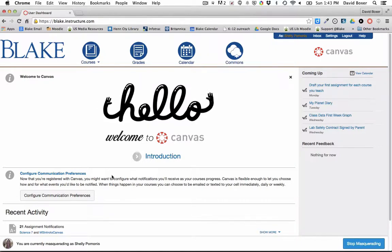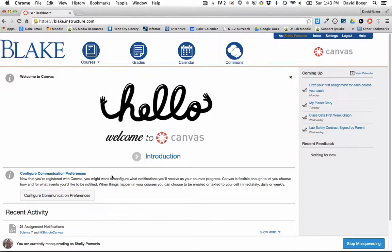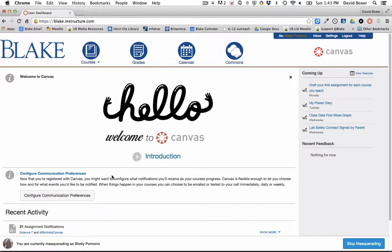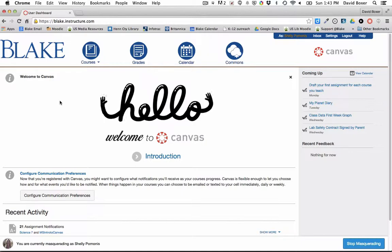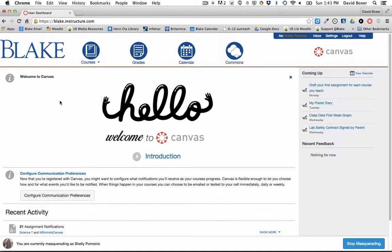In this first video, we're going to use the example of sharing a common assignment that you would want to use in multiple courses. And although Canvas is really set up well to share an assignment in one course to multiple sections, there is a two-step process that you'll need to go through in order to share an assignment you've created in one course across multiple courses.